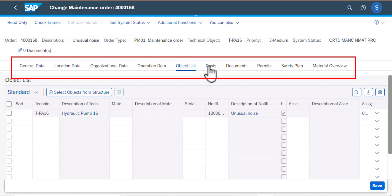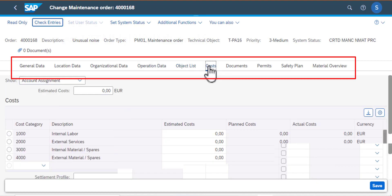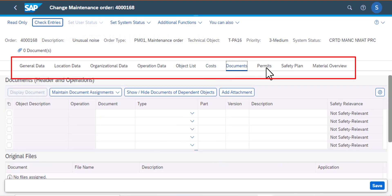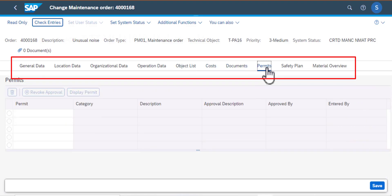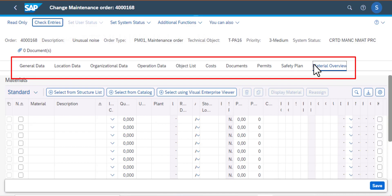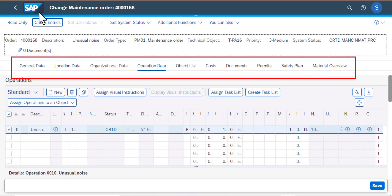We have the cost, could be internal, external, the material cost and all that. We have documents to help us execute this work, permits, safety plan which is important, and other material that we may need to have. So that is what we have on this Change Maintenance Order screen.